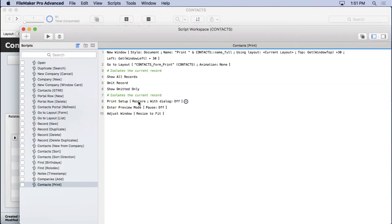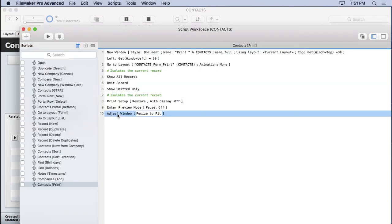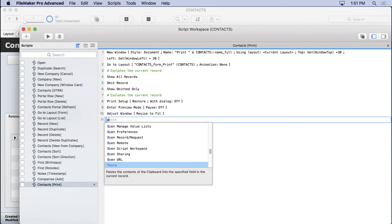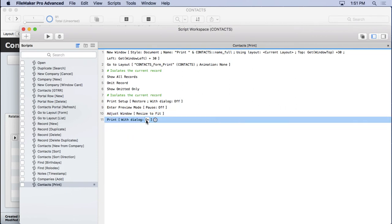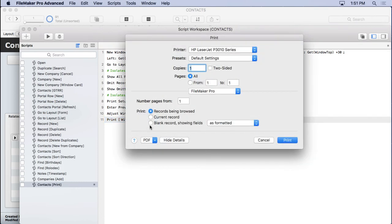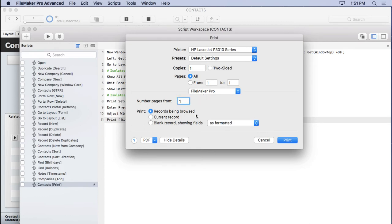So let's go in here and add one more step. After we adjust the window and show it, I'm going to go ahead and put the print dialog up here. I'm going to leave the dialog on because I want to give them a chance to cancel it. I'm going to specify the print option so I can remember them. And it really doesn't matter here. We could do current record or records being browsed. But since we isolated the record, it's only going to print the current one no matter what.